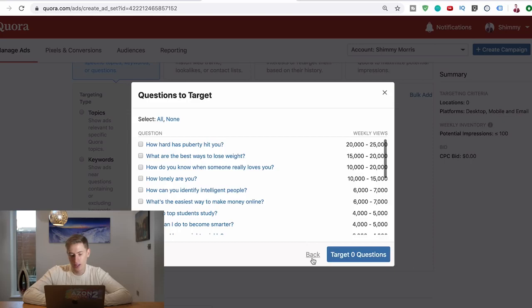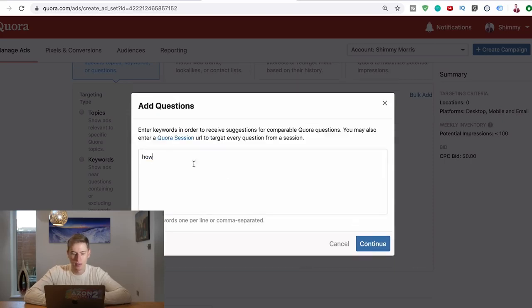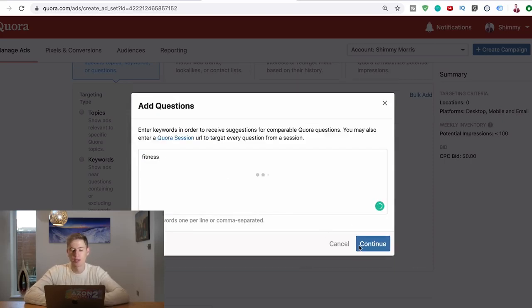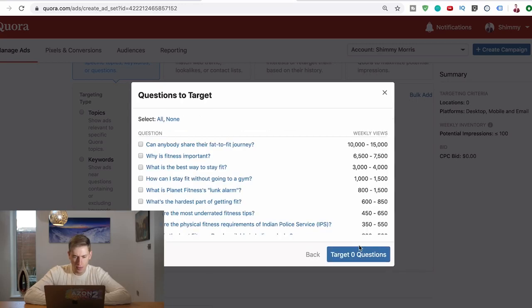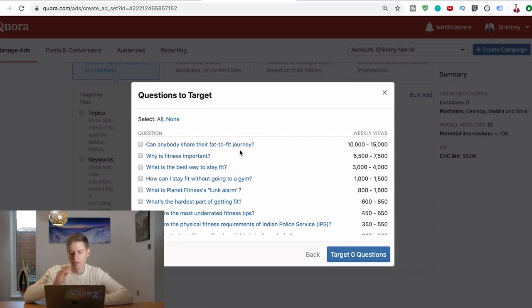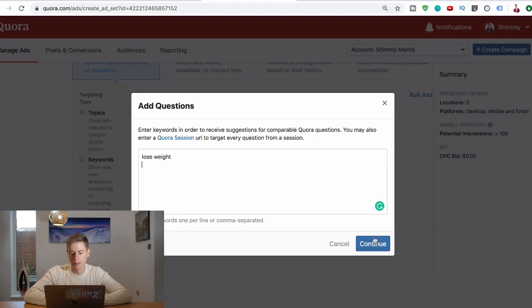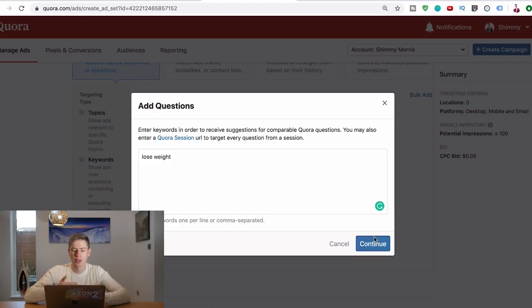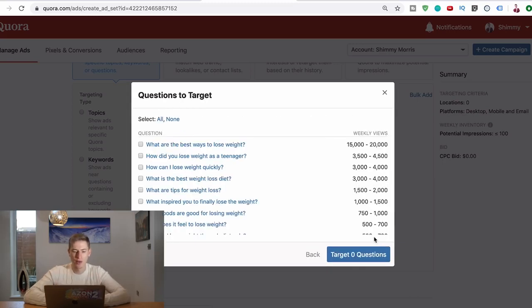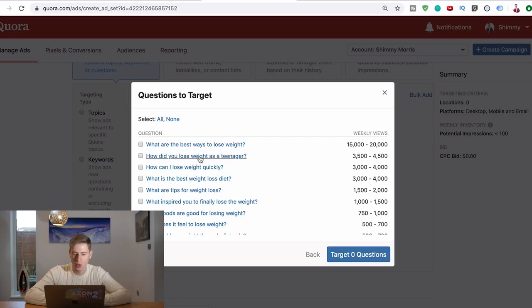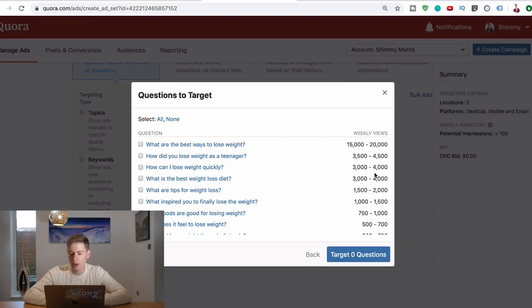And let's say you're in the fitness niche. Just put the word fitness in there. See what comes up. Can anybody share their fat to fit journey? Brilliant, ten to fifteen thousand views easy. Right, lose weight. Put lose weight in there. Do you see where I'm going with this? Do you see the power of this? What are the best ways to lose weight? Fifteen to twenty thousand views. How do you lose weight as a teenager? Three and a half to four and a half thousand views. How can I lose weight quickly? Three thousand four thousand.